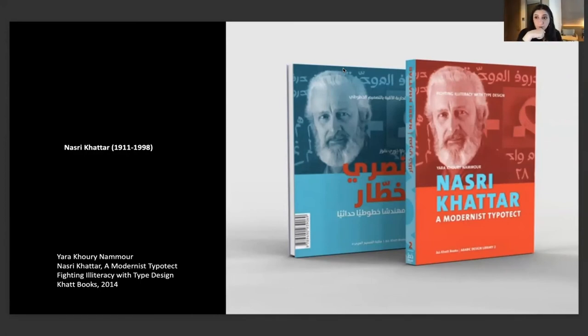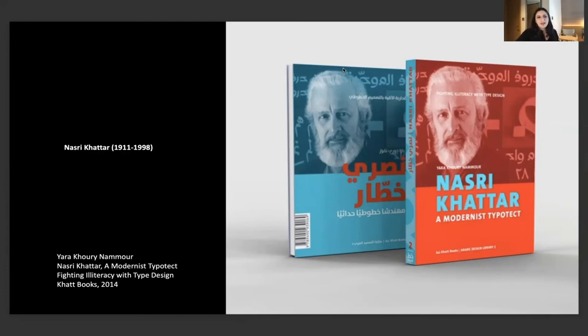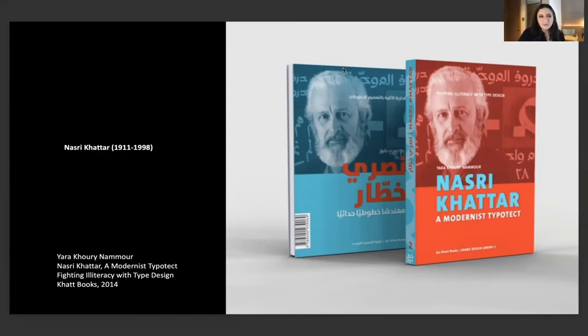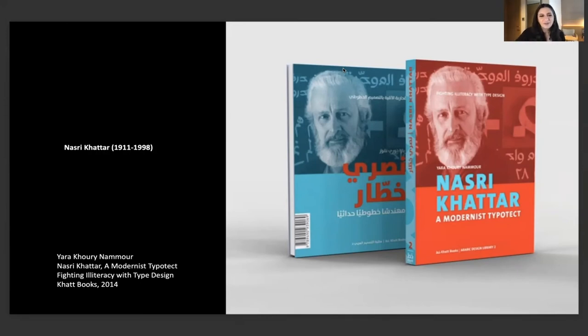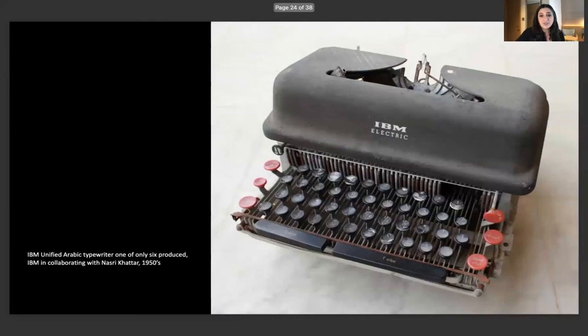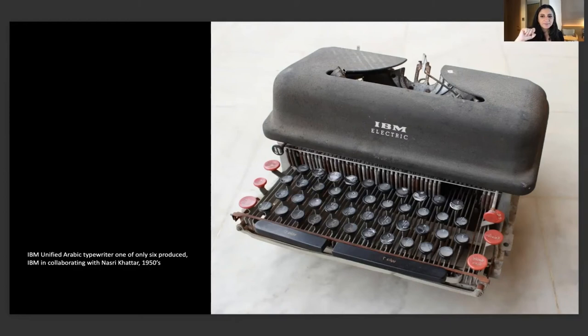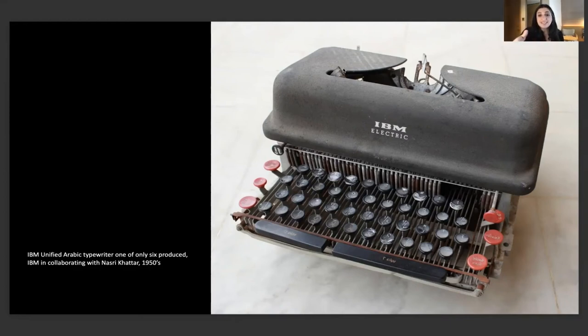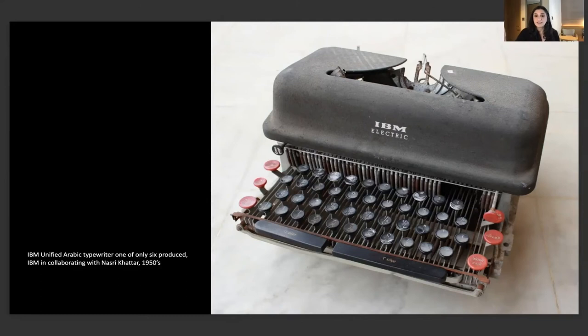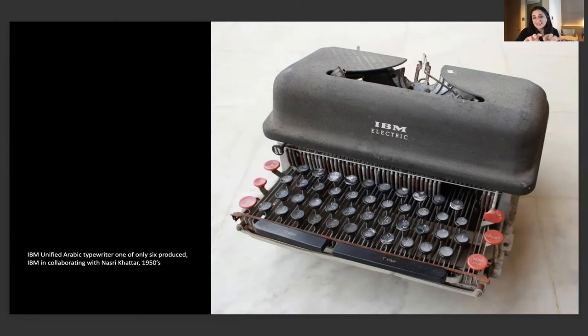This main problem, this main idea that we are copying the decorative calligraphy and not the legible calligraphy, was always the problem because it made things slower, it made cases bigger. But then there were visionaries who came and tried to solve that problem. This is one example, I'm sure you're familiar with Huda Smitshuijzen AbiFarès's brilliant book on Nasri Khattar. I'm sure you've either met her presenting or you have the book.